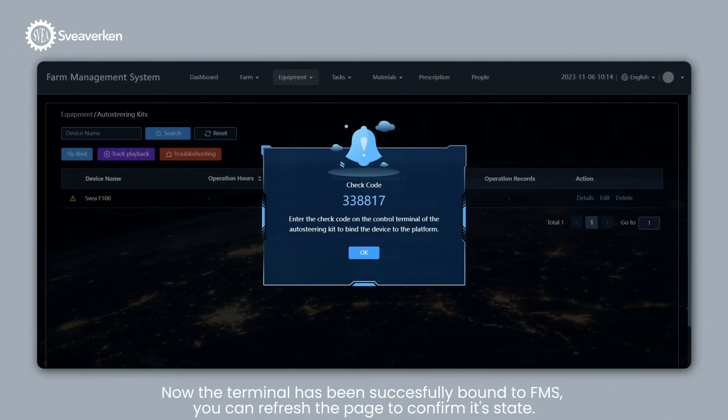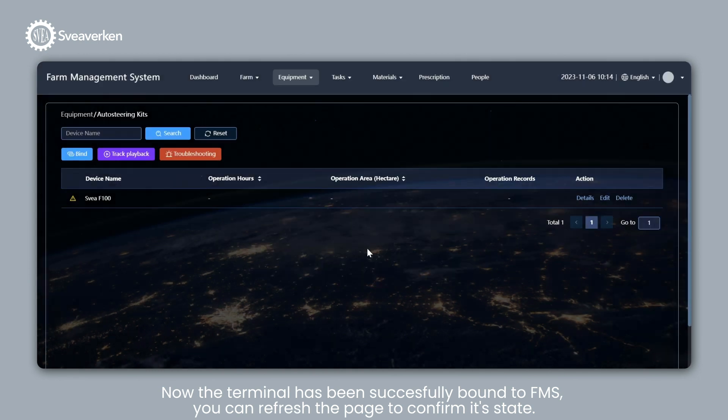Now the terminal has been successfully bound to FMS. You can refresh the page to confirm its state.